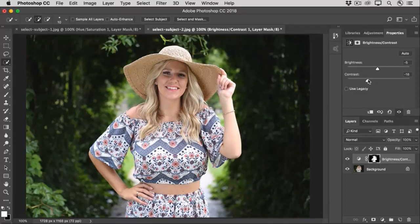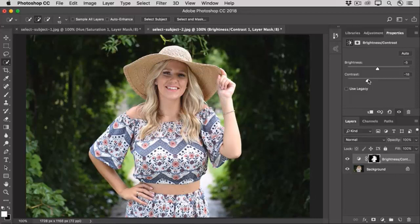That selection does just fine for that job. But if you wanted to cut the model out and put her on another background, you'd need a more precise selection. For that, you may want to start with the Select Subject command and then go into the Select and Mask workspace to work with the sophisticated cleanup tools you'll find there.